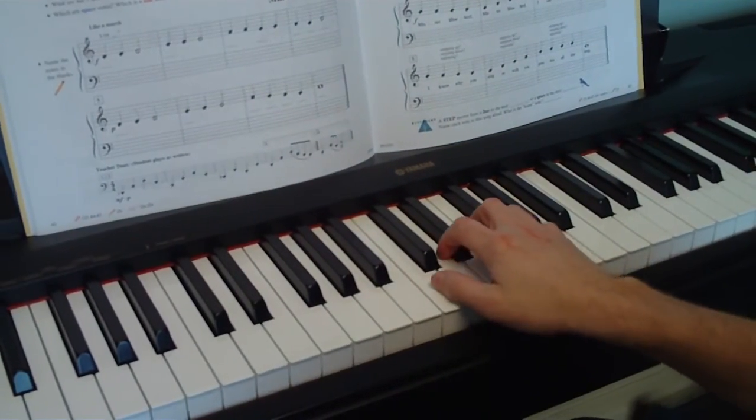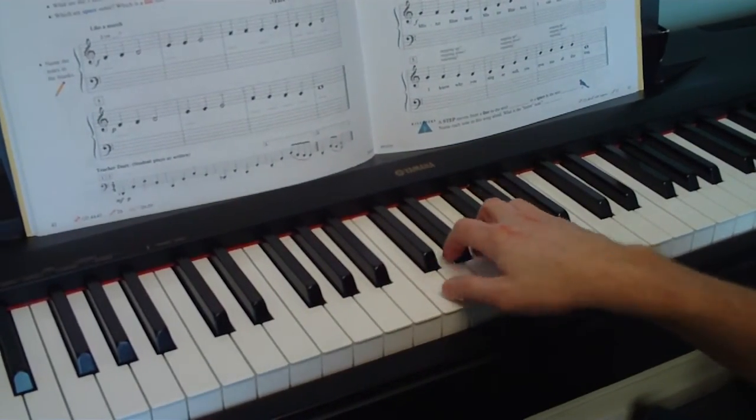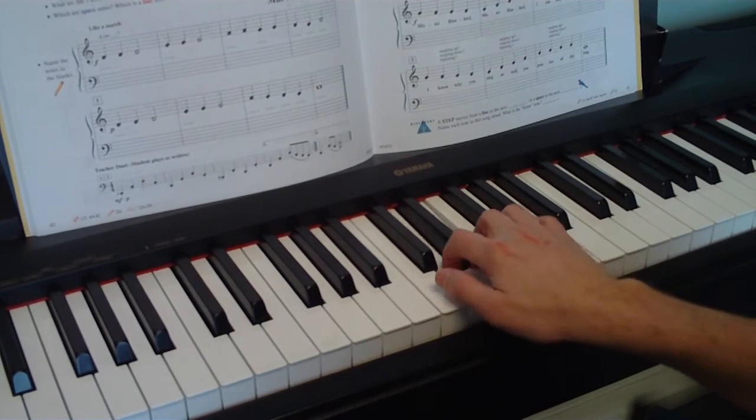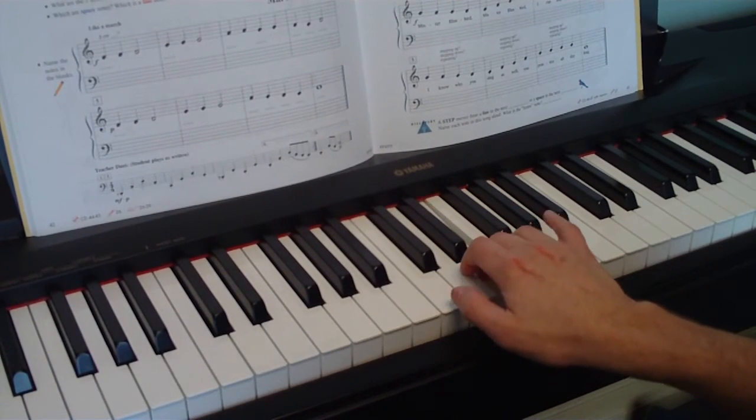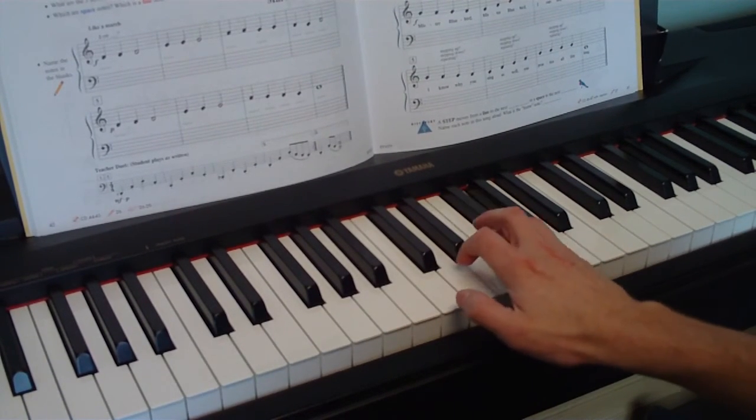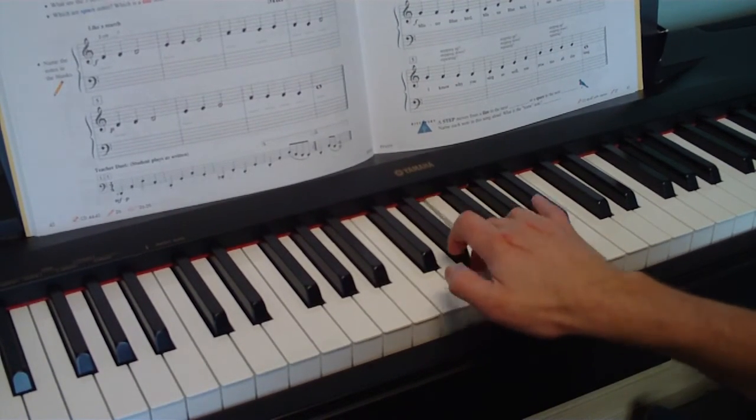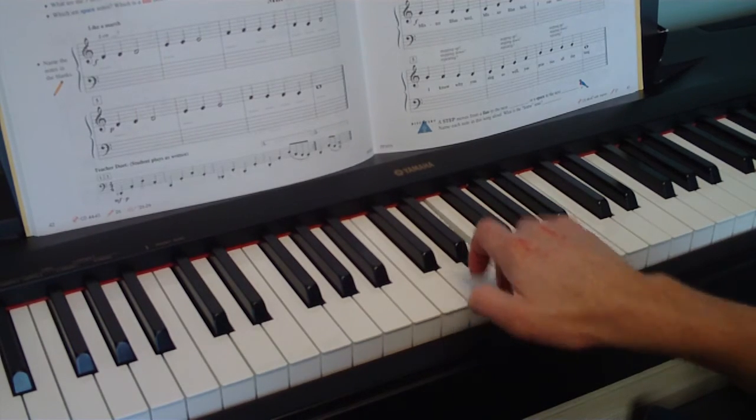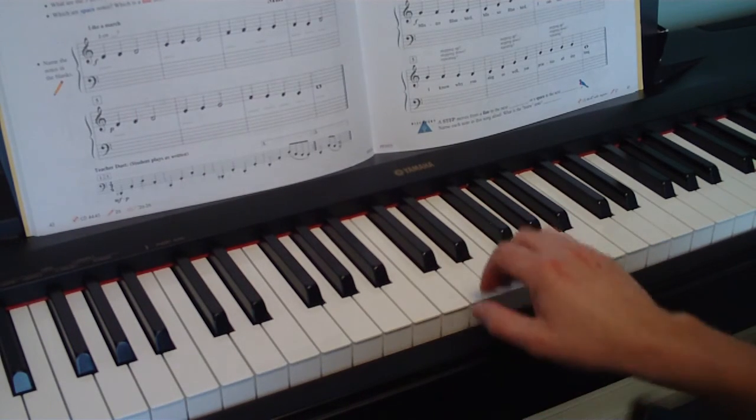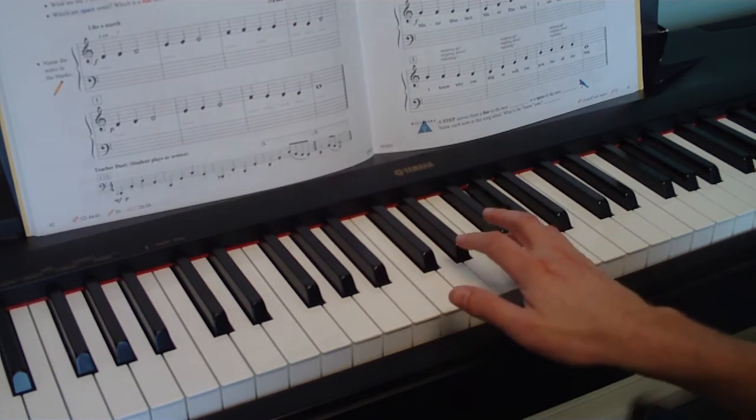We start on our pinky or G, and we go down, back up, down, and then E. Everybody gets caught on that, so make sure you check that before you play E.